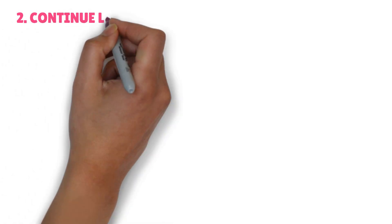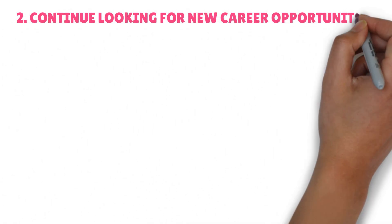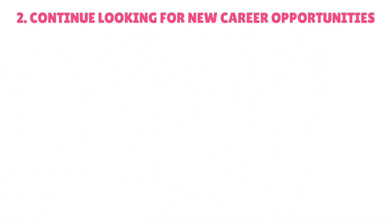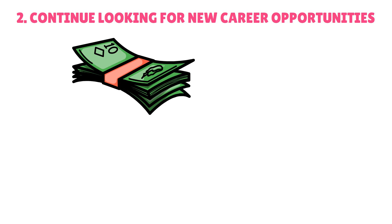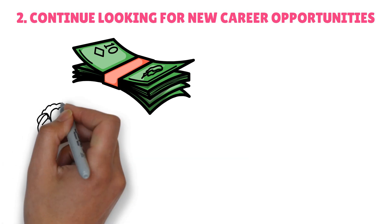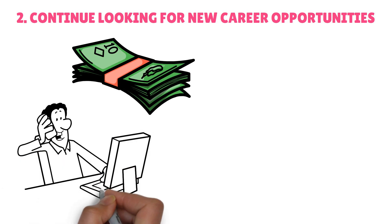Habit 2: Continue looking for new career opportunities. Earning more money might be just as crucial as managing your consumption. Find strategies to boost your income.